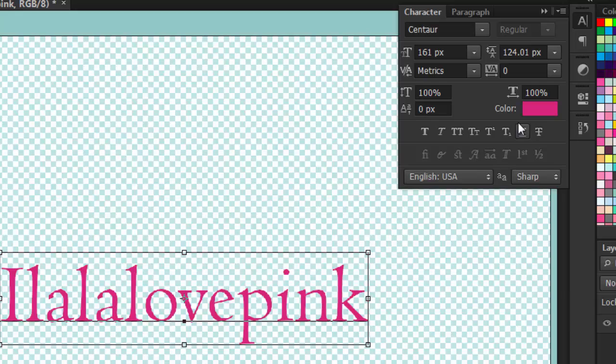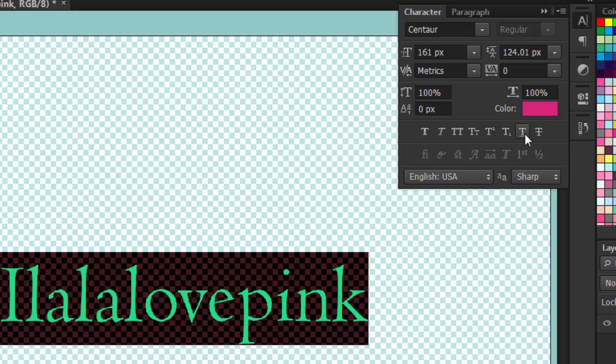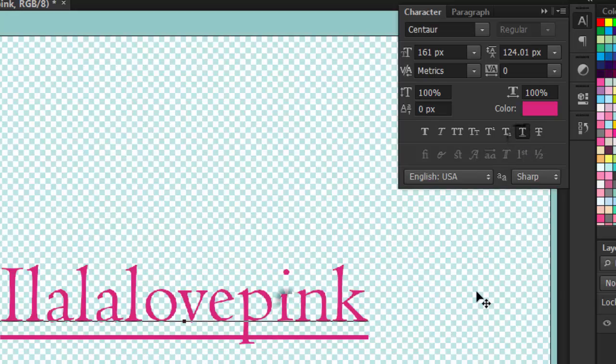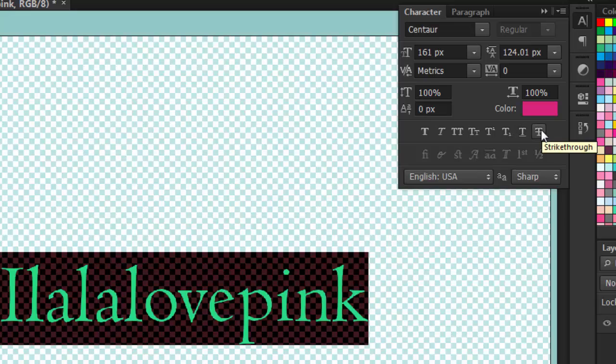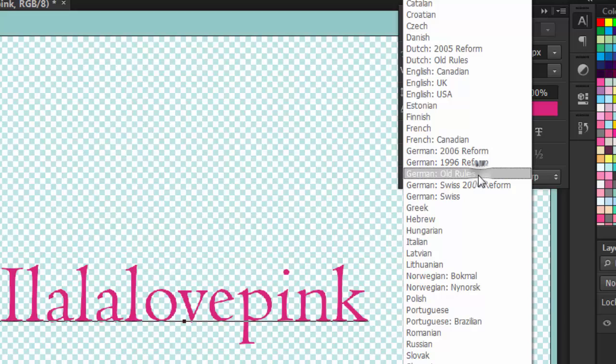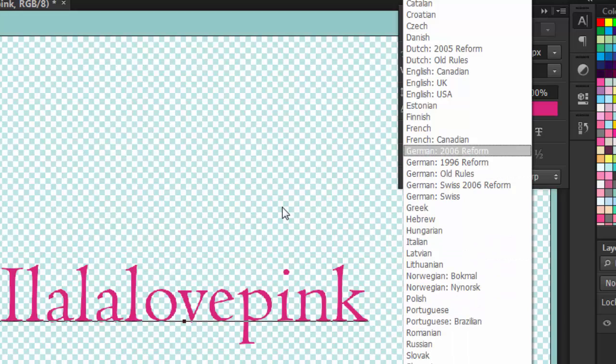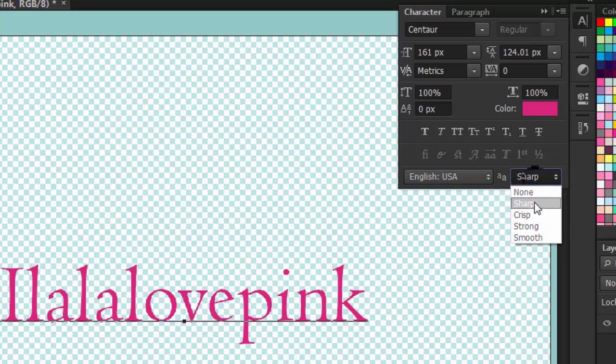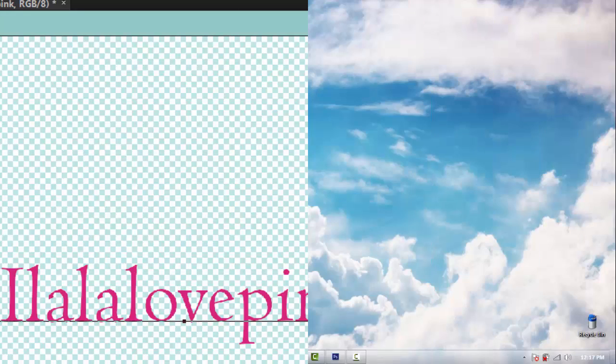So next I'm going to select it all again. And we have underline. It basically underlines your text. Next we have strikethrough. It puts a line between your text. Next you also have your language settings. I'm learning French guys, and Italian. And you also have the sharp, crisp, smooth, strong here.